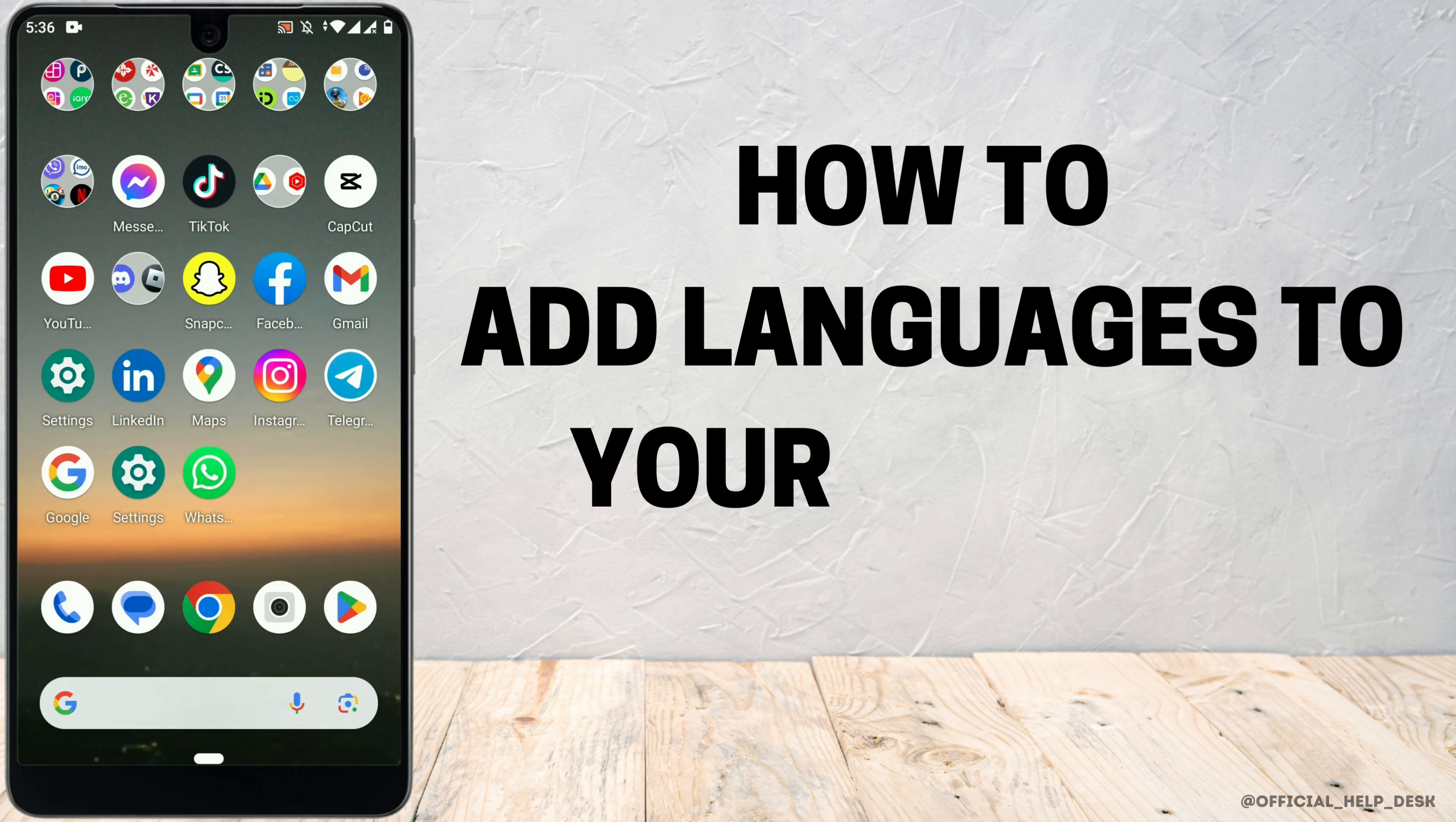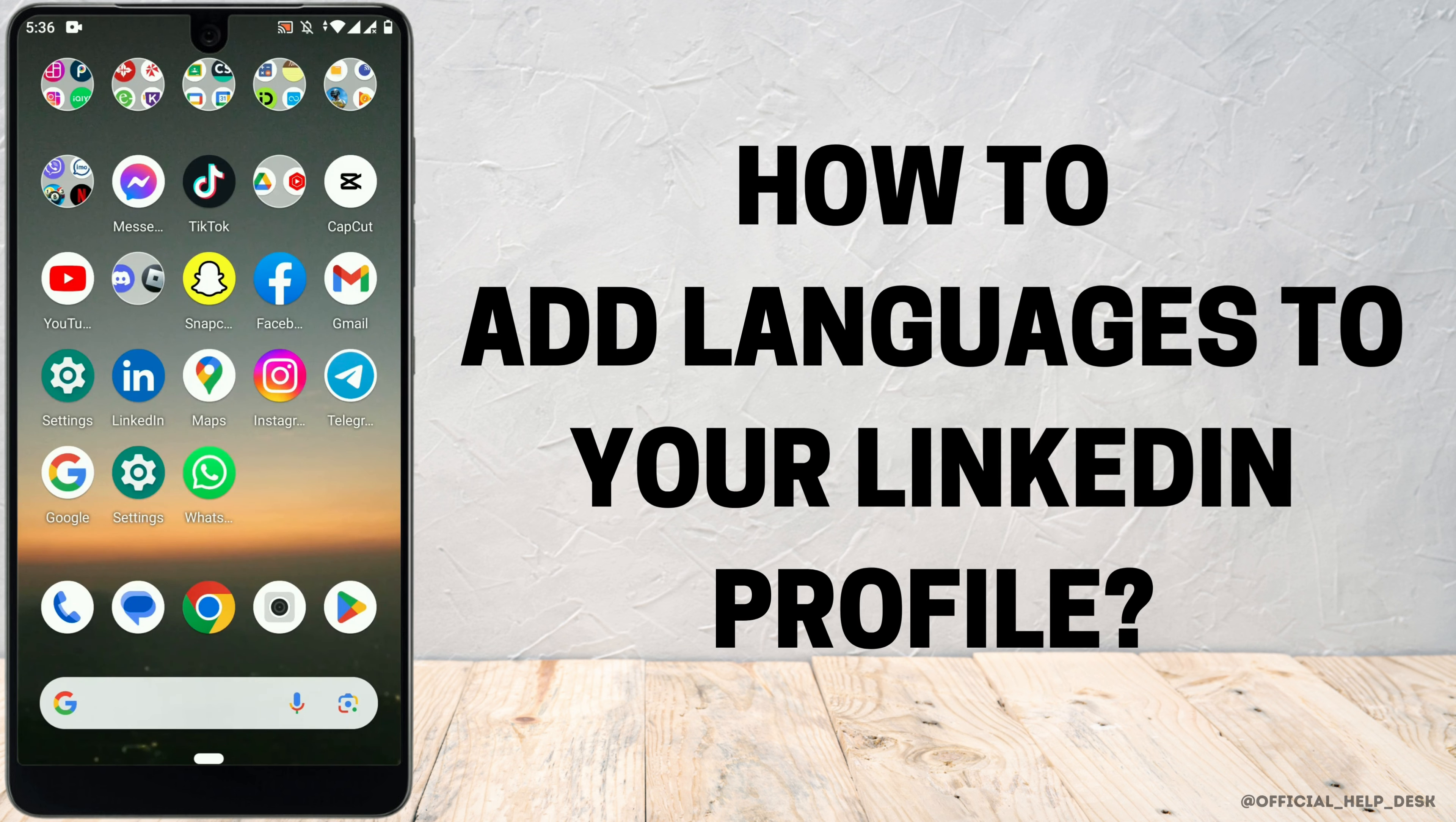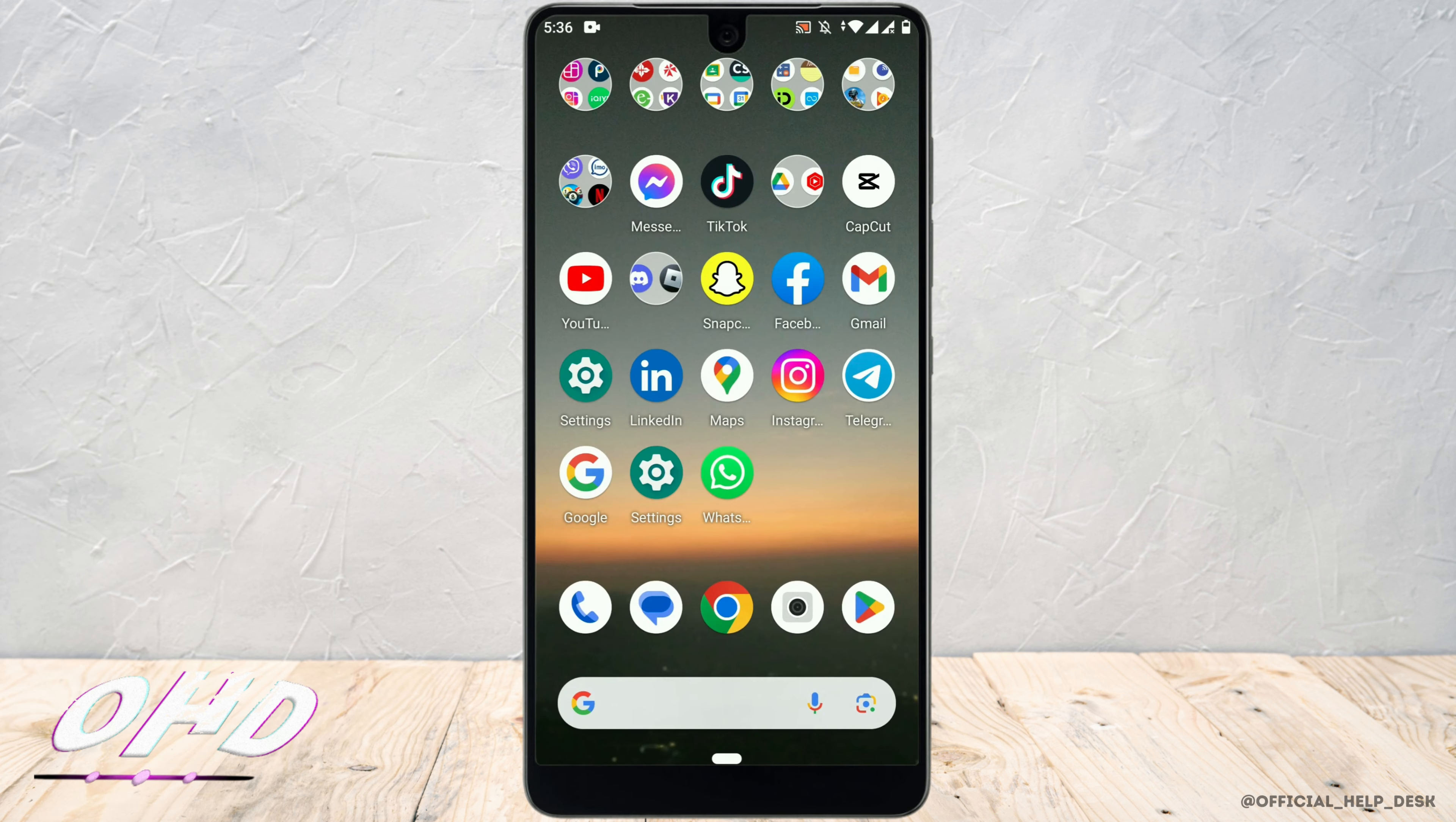How to add languages to your LinkedIn profile? First, open LinkedIn account.